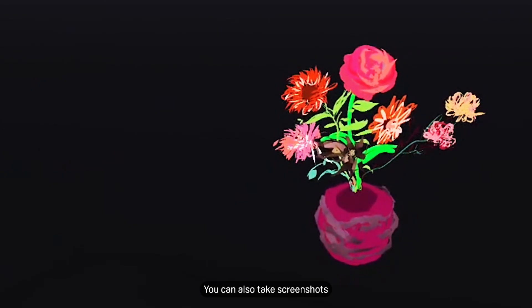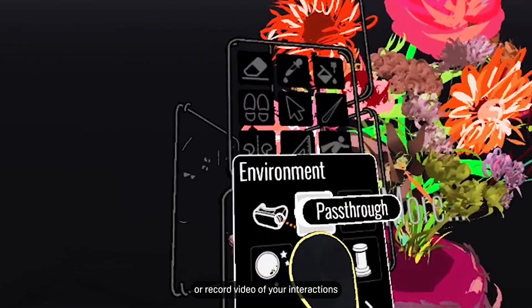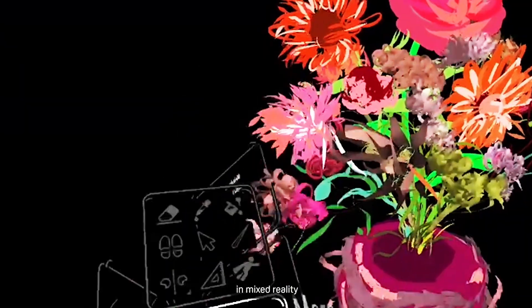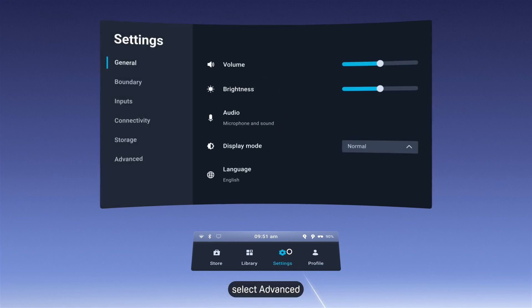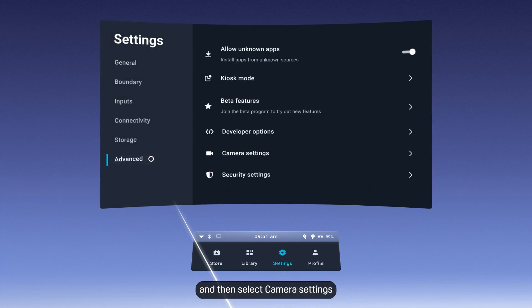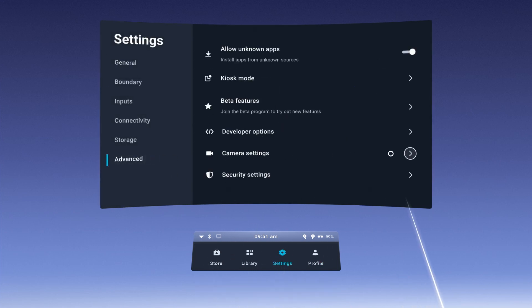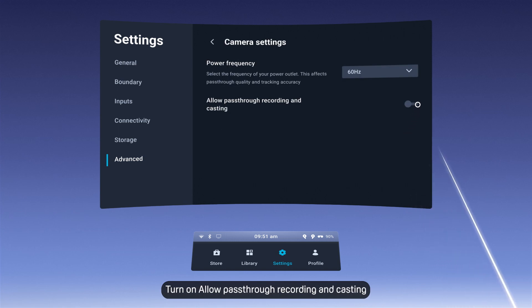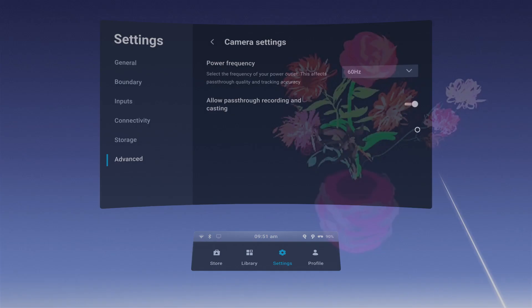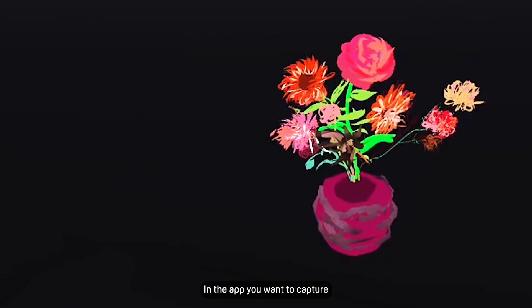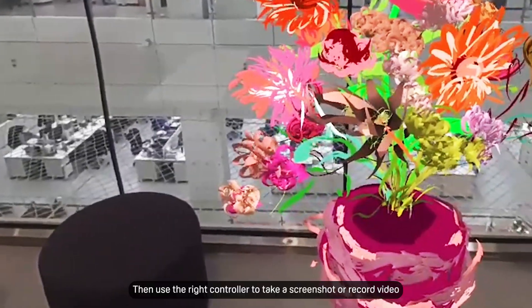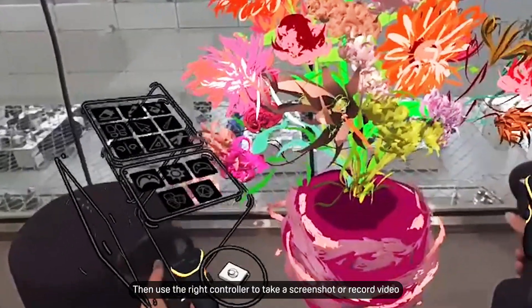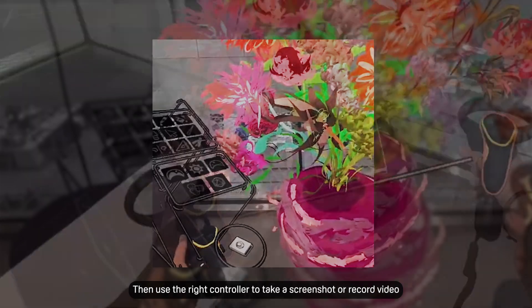You can also take screenshots or record video of your interactions in mixed reality. Open Settings, select Advanced, and then select Camera Settings. Turn on Allow Pass-Through Recording and Casting. In the app you want to capture, change the background to Pass-Through. Then use the right controller to take a screenshot or record video.